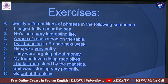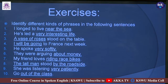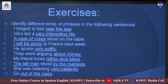Second: 'He has led a very interesting life.' Third: 'A vase of roses stood on the table.' Fourth: 'I will be going to France next week' — identify the underlined phrase 'I will be going.' Fifth: 'He spoke very softly' — 'very softly' is the phrase. Sixth: 'They were arguing about money' — 'about money' is the phrase to identify.